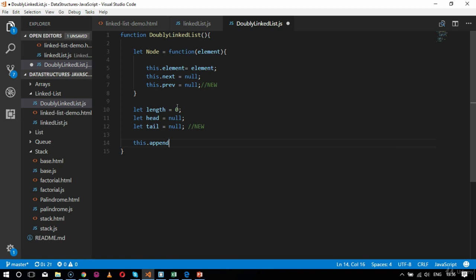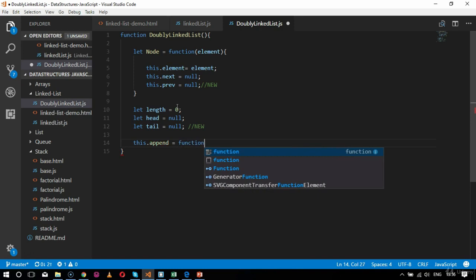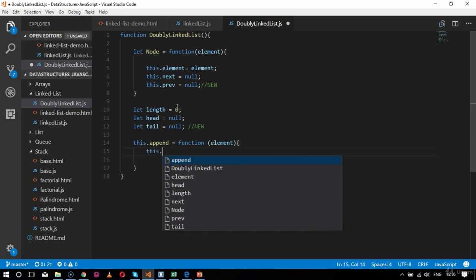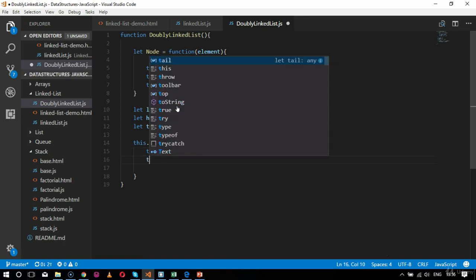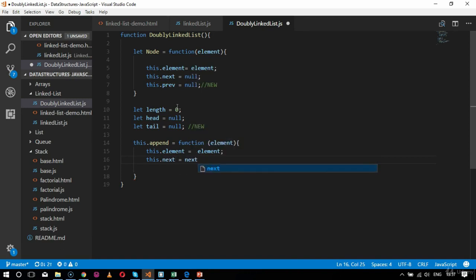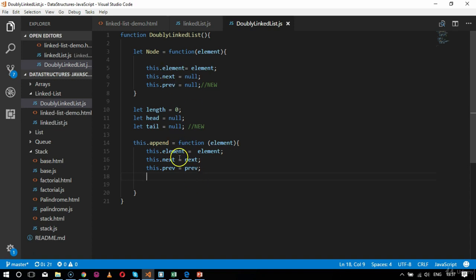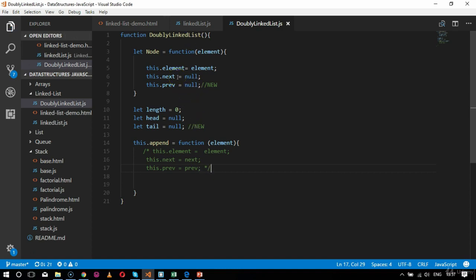Inside the append function, I initialize this.element, this.next, and this.previous. The key idea for doubly linked list is clear here — every node has associations with both the next node and the previous node. These parameters are already declared in the node section, so for better programming practices they are kept in one place.